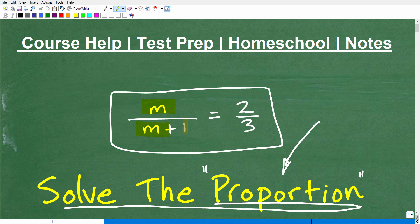I'm going to solve this here — it's actually quite an easy problem. But I want to take a little extra time to review the concept of what a proportion is, how we solve it, and then we'll go ahead and solve this particular problem.